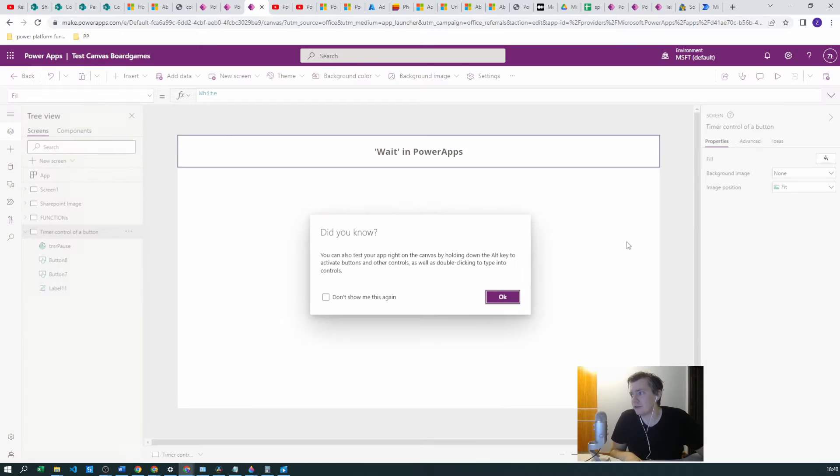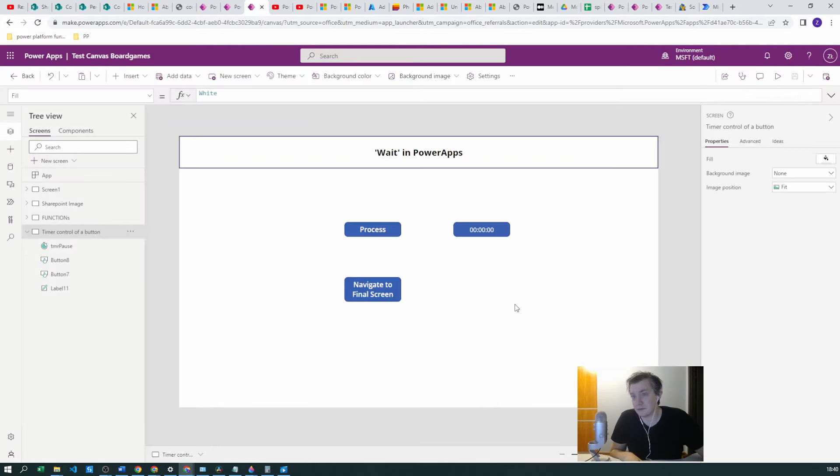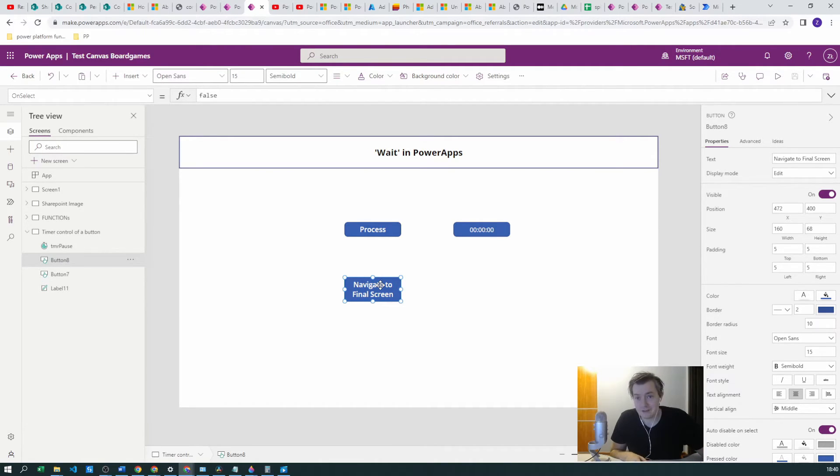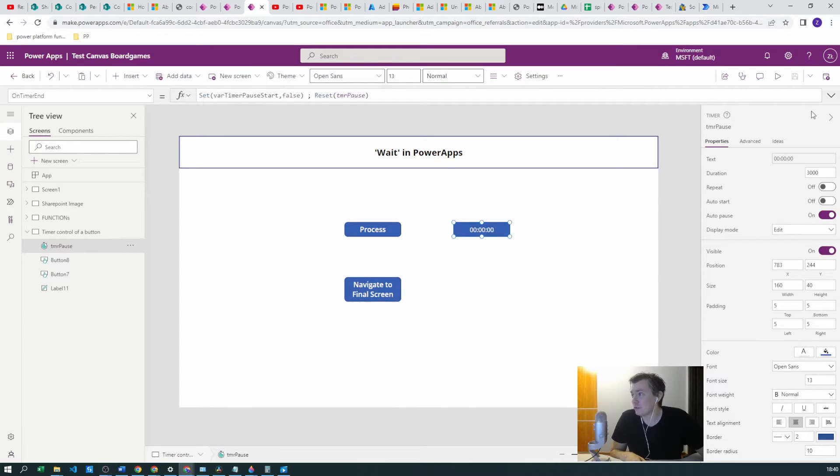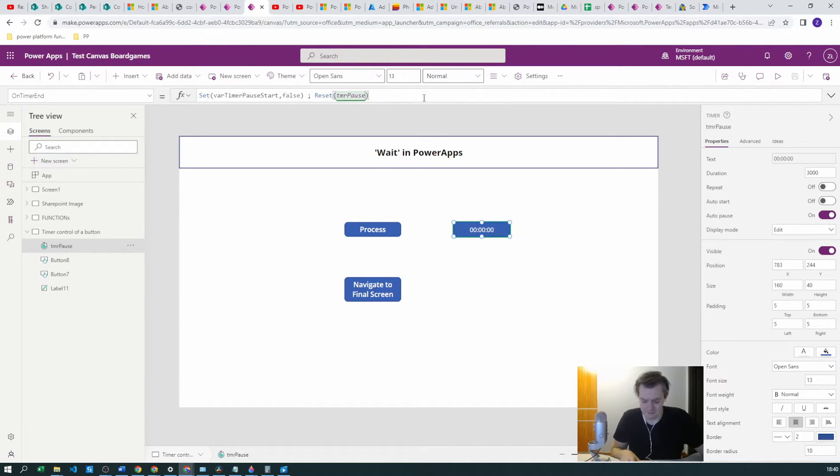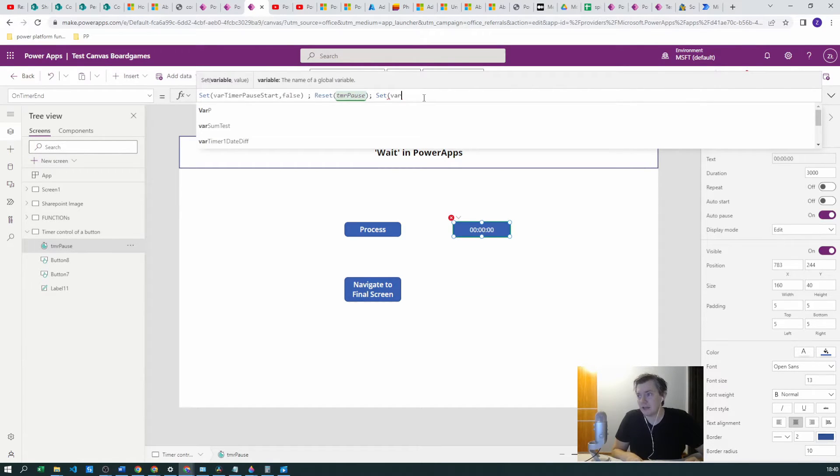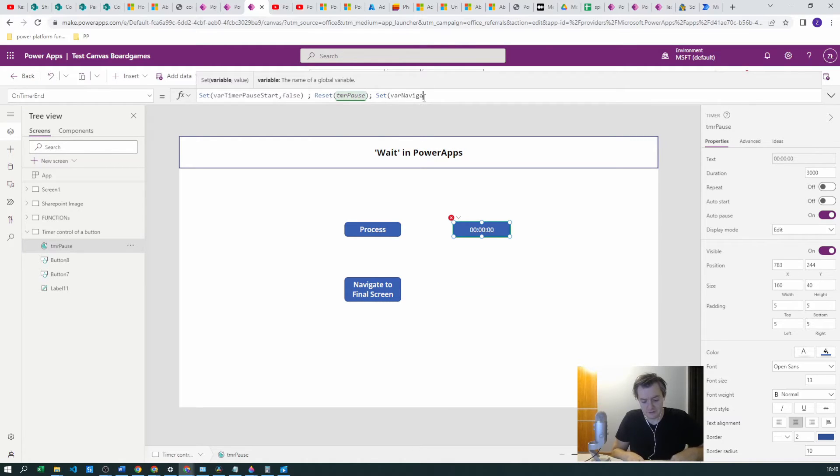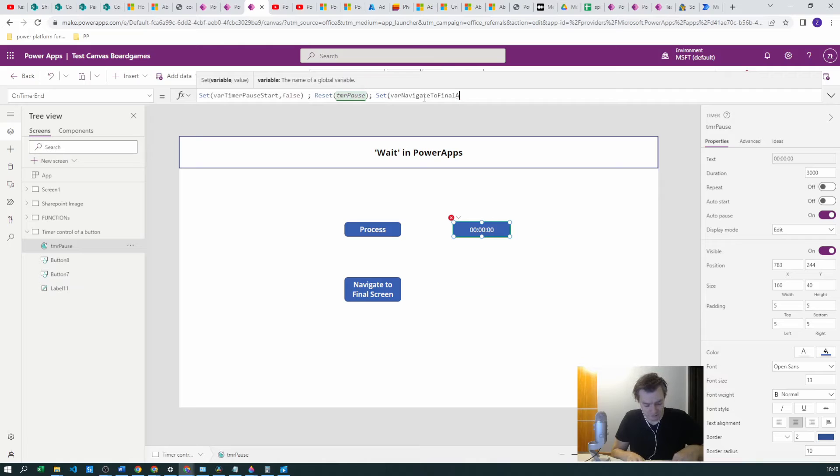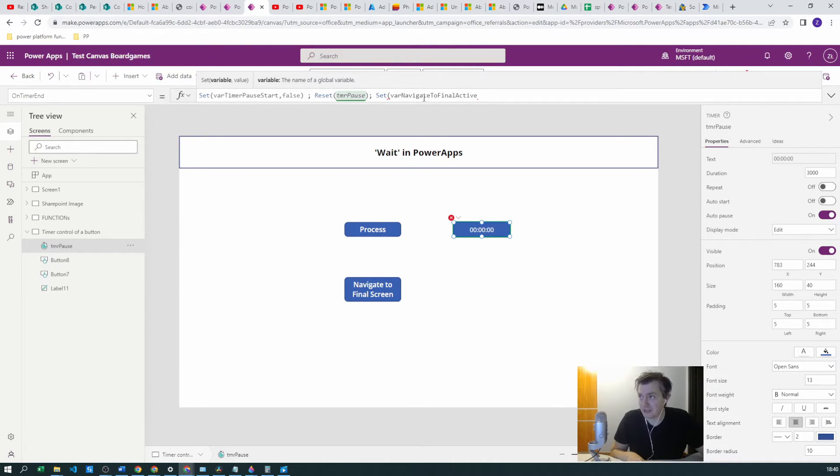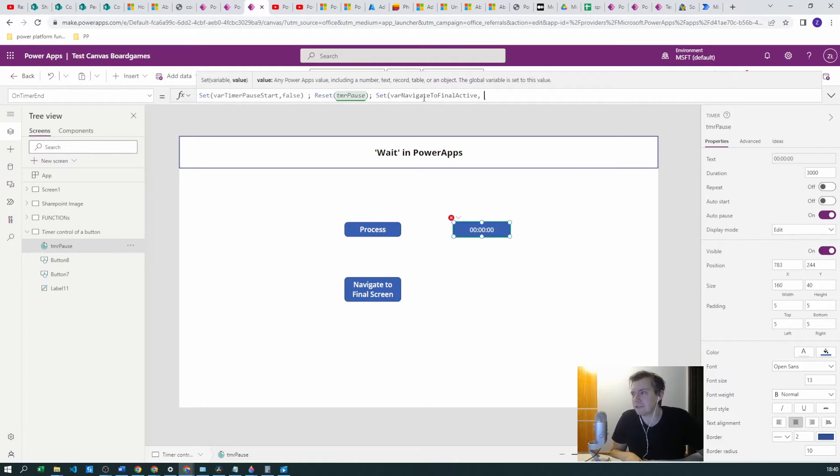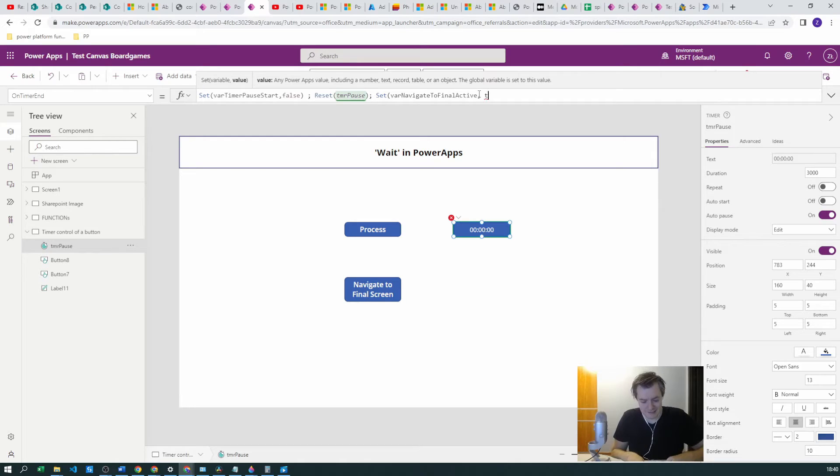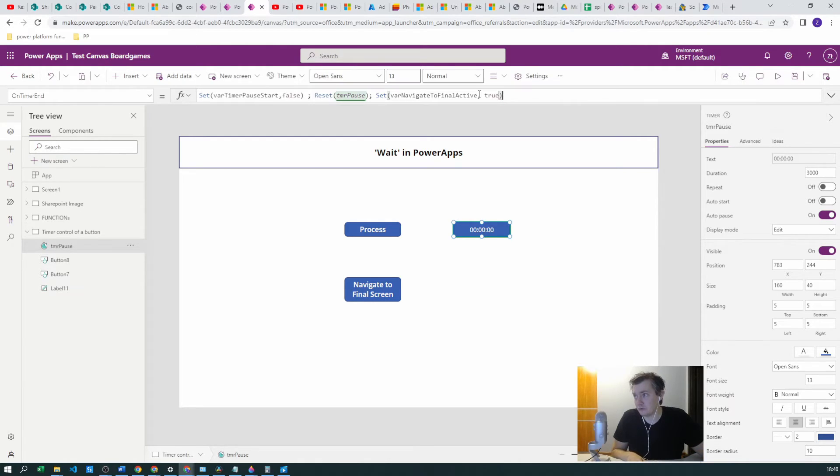So this is how you do it. But how does this affect this Navigate to Final Screen? Well it doesn't yet. We need to add the timer and also create a variable. Let's call it variable Navigate to Final Active. My invention today for setting variables names is not that great, sorry for this. And let's set it to true.